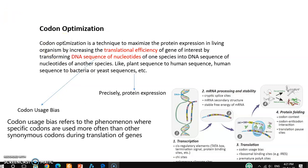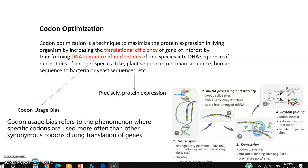So what is codon optimization? Codon optimization is a technique to maximize protein expression in living organisms by increasing the translation efficiency of a gene of interest, by transforming the DNA sequence of nucleotides of one species into the DNA sequence of nucleotides of another species. The key point of this definition is translational efficiency, which is precisely about protein expression.